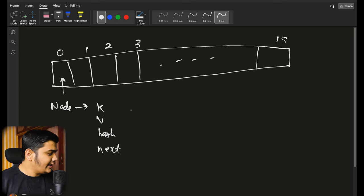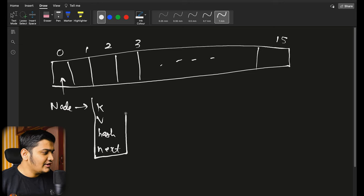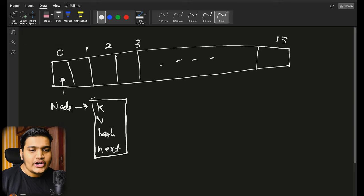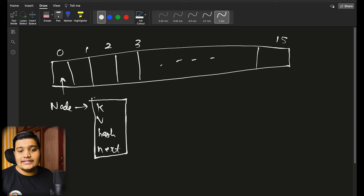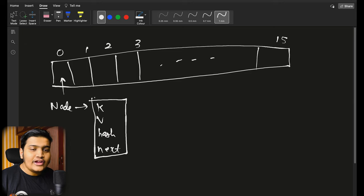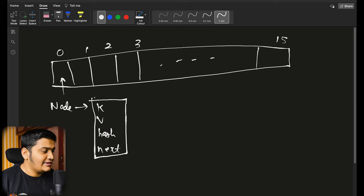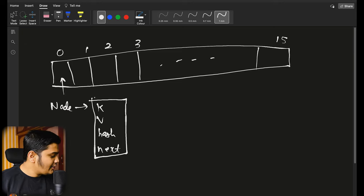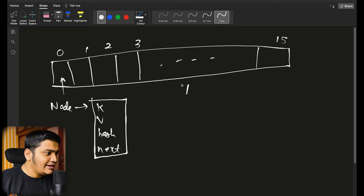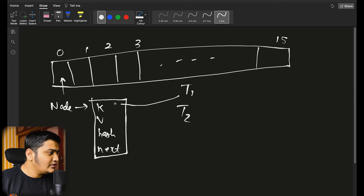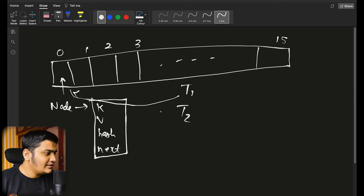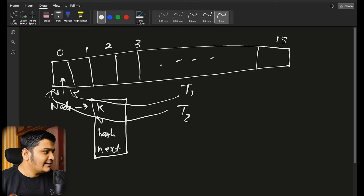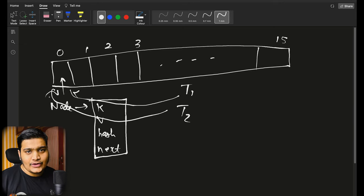Similarly, in ConcurrentHashMap as well, it will store the value in node format. The key difference is that in ConcurrentHashMap there will be concurrency, so we need to take care of concurrency when storing data. Because if there are multiple threads — T1 and T2 — both trying to store data into the same bucket, we need to handle those scenarios.